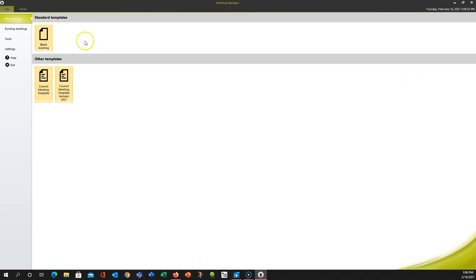The very first time, all you're going to have is a blank meeting under standard templates. Once you've created some different meeting templates, you'll see them show up down here. For our case, I'm going to go ahead and open up one of my templates.